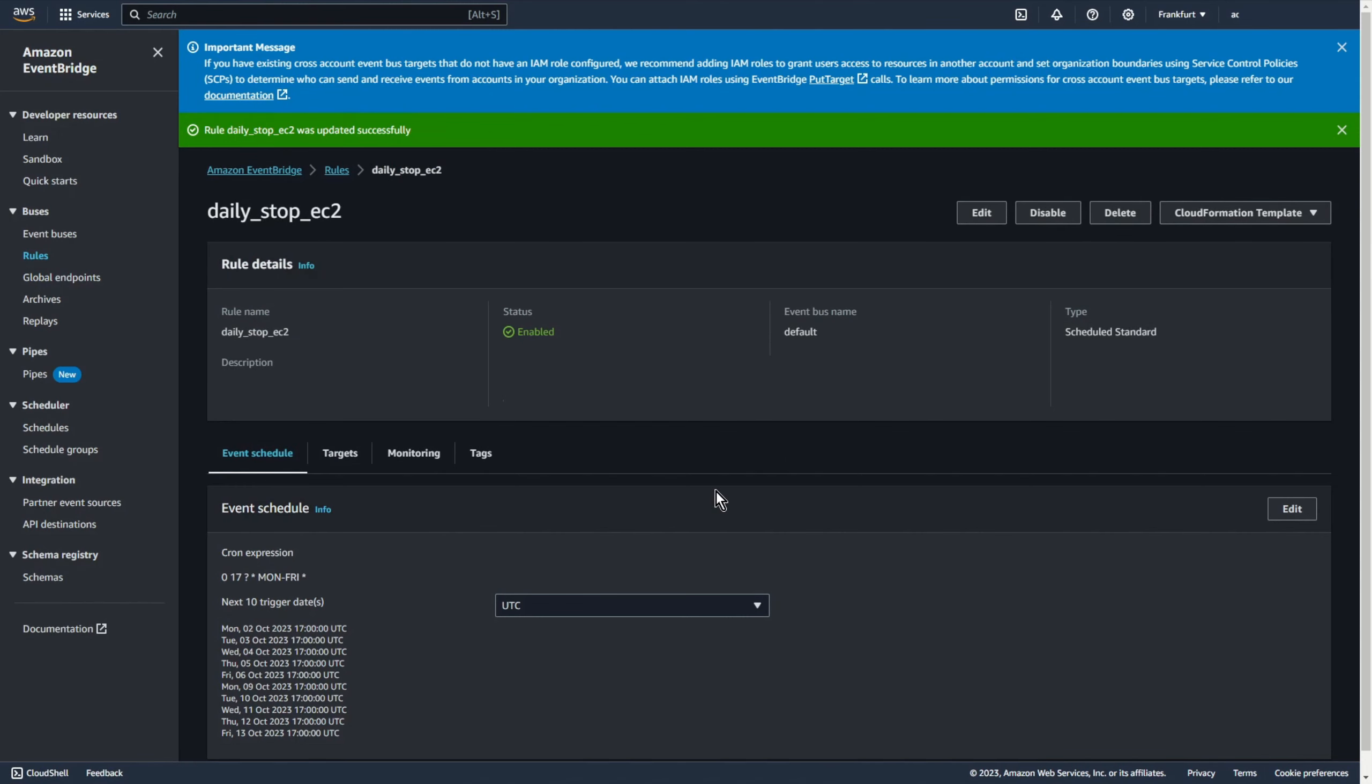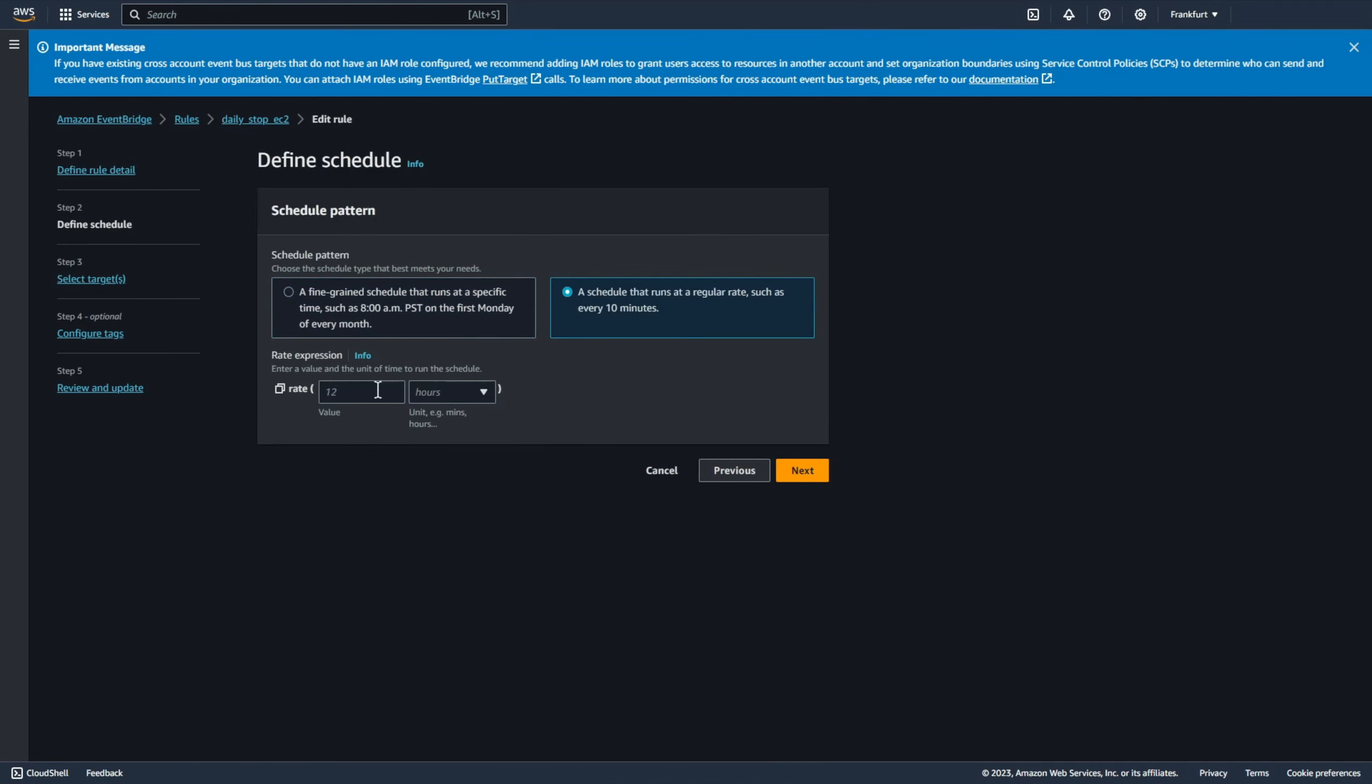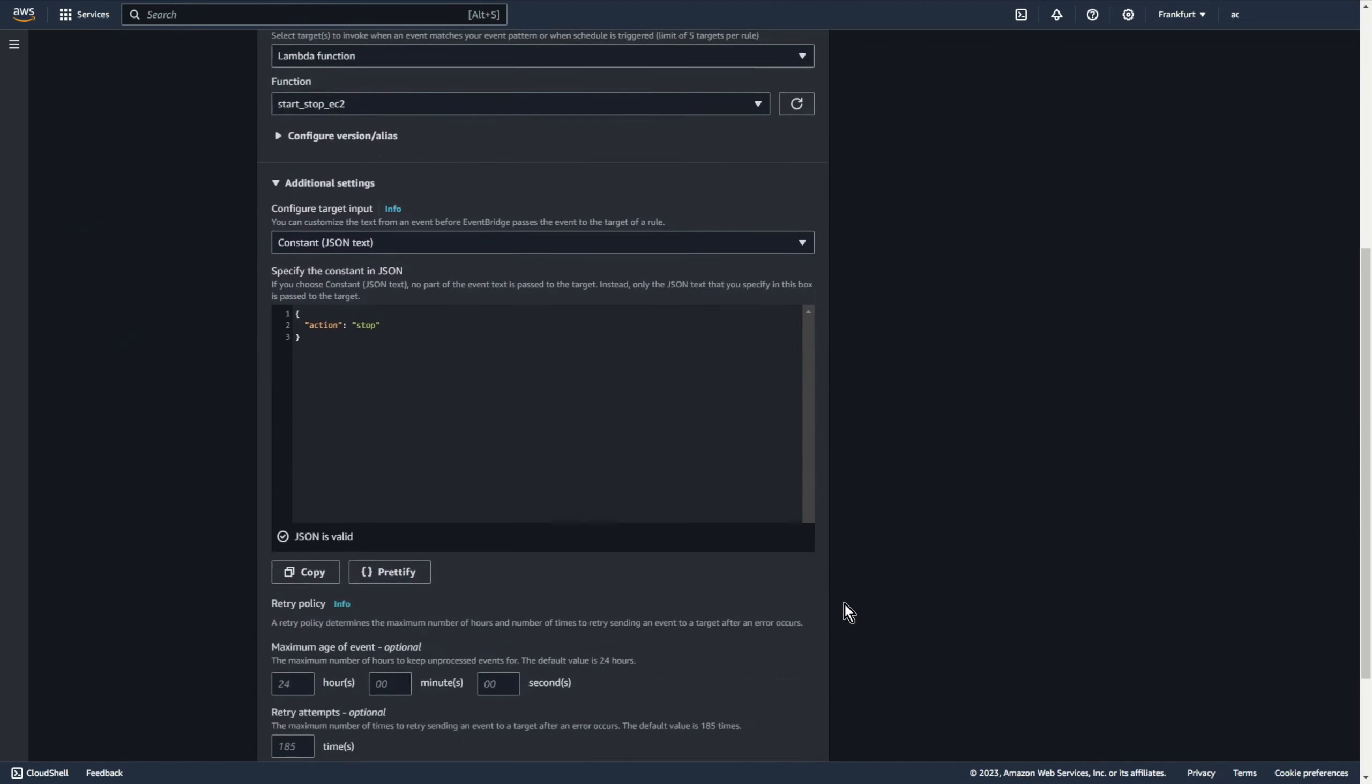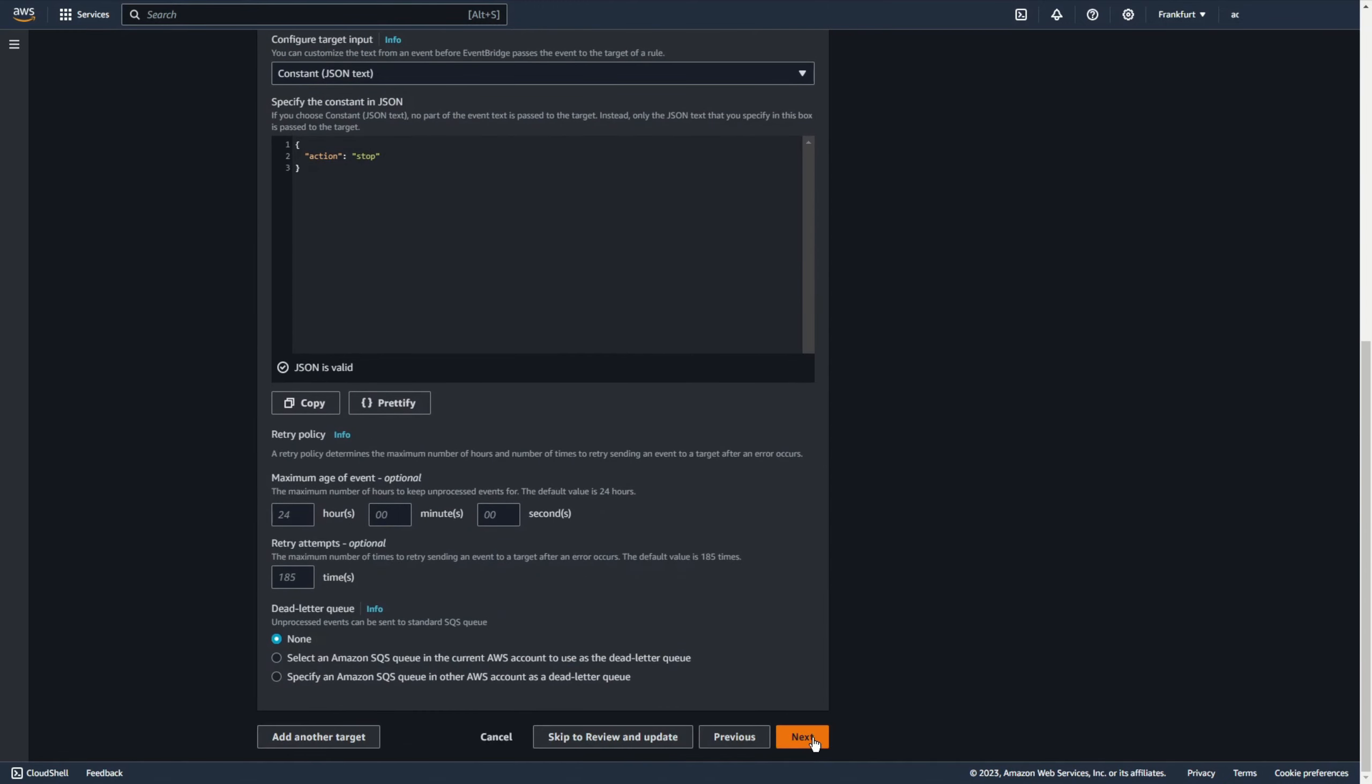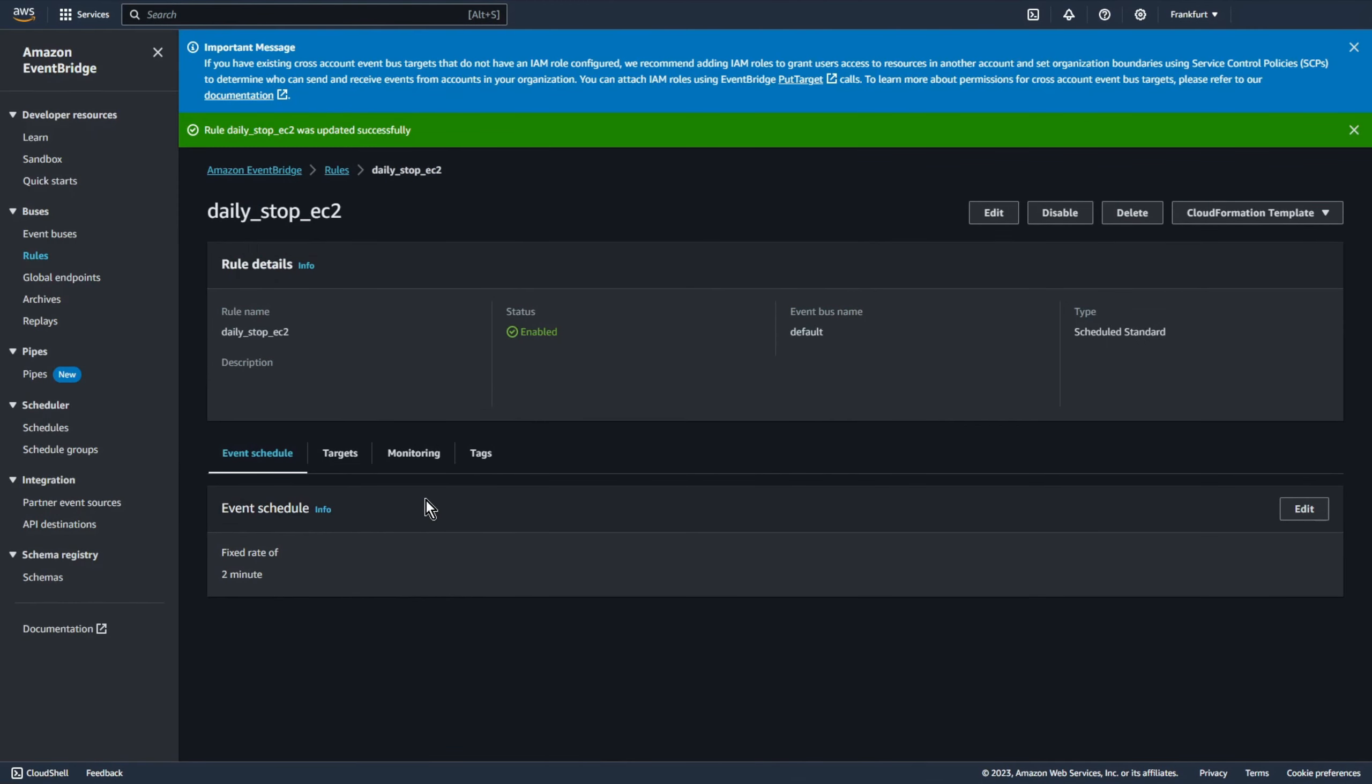But I can show you also that it works. Let's edit one more time and change regular rate and let's change for two minutes. Skip to review and update. Update rule.